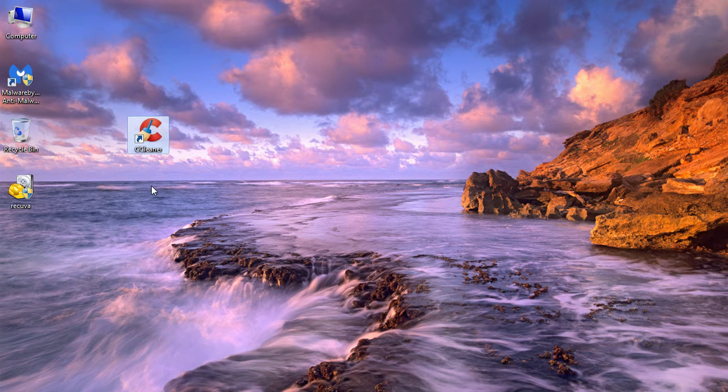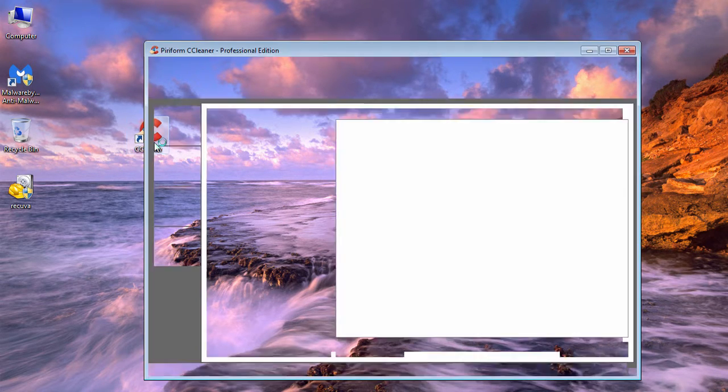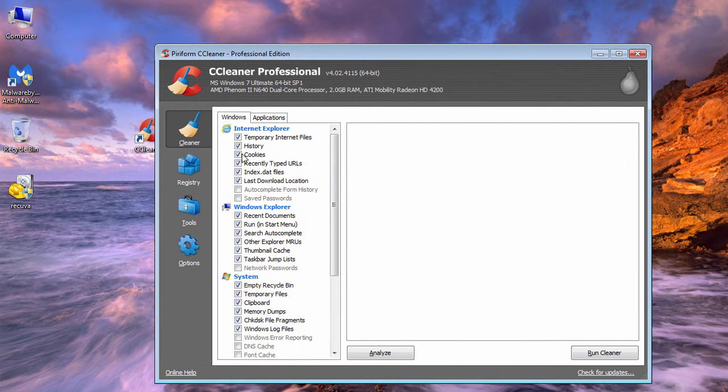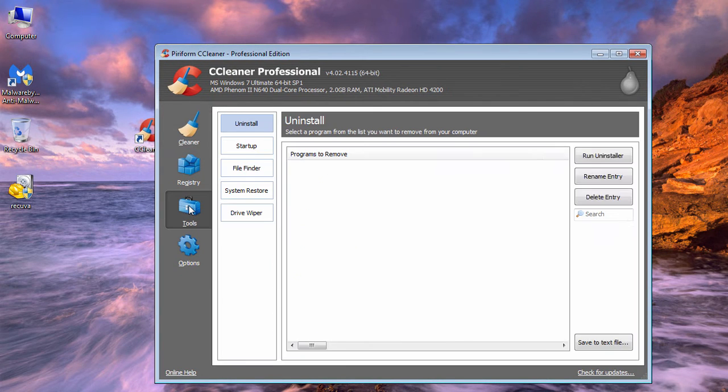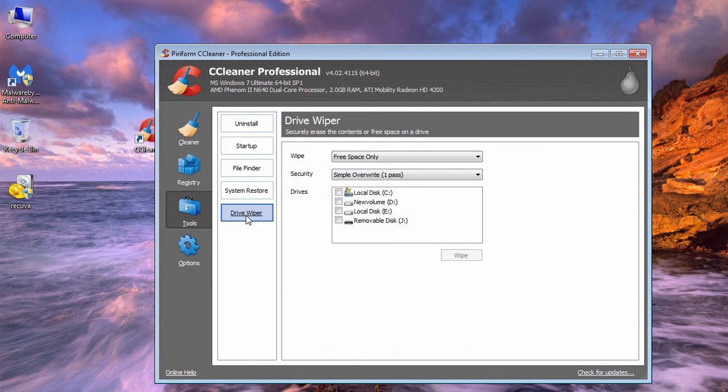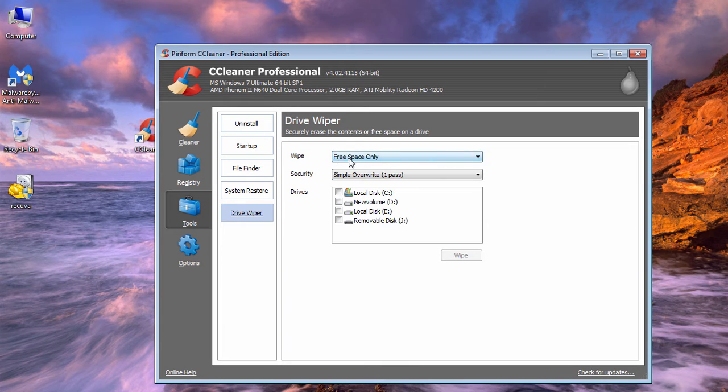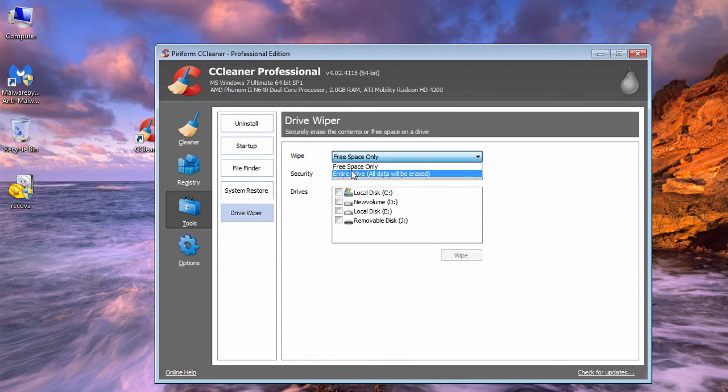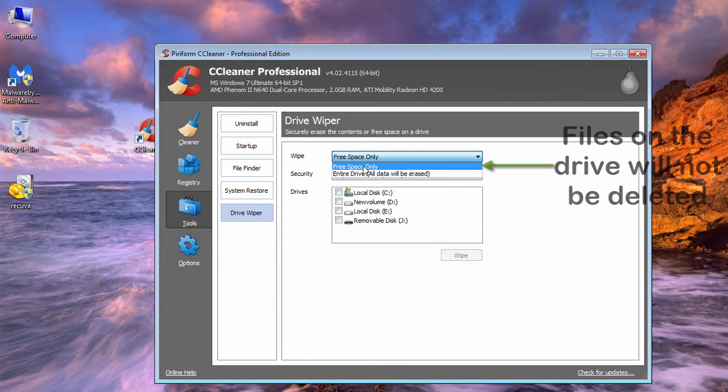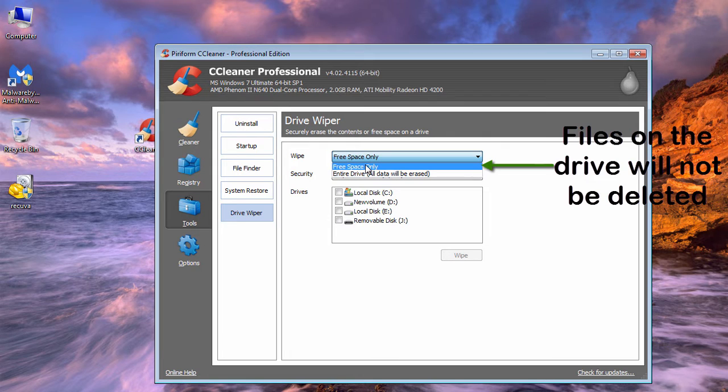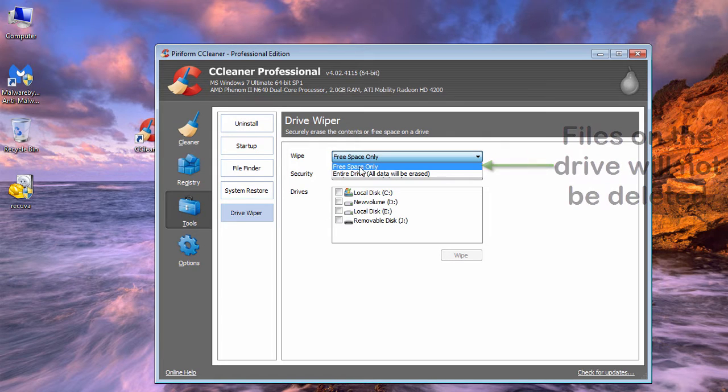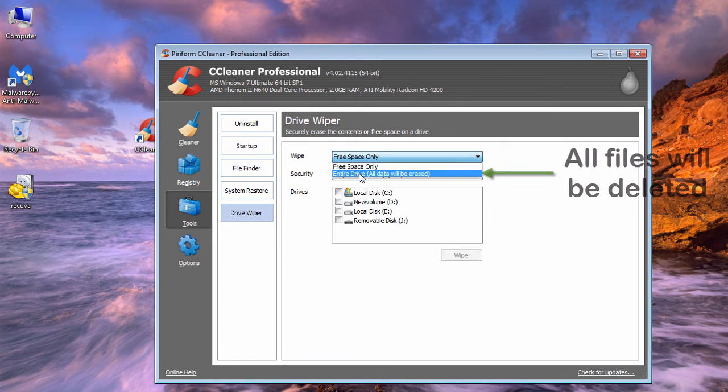Go to Tools, then Drive Wiper. Here you'll have two options: the first option will not delete any present files on the drive, while the second option will delete all the files present on the drive.